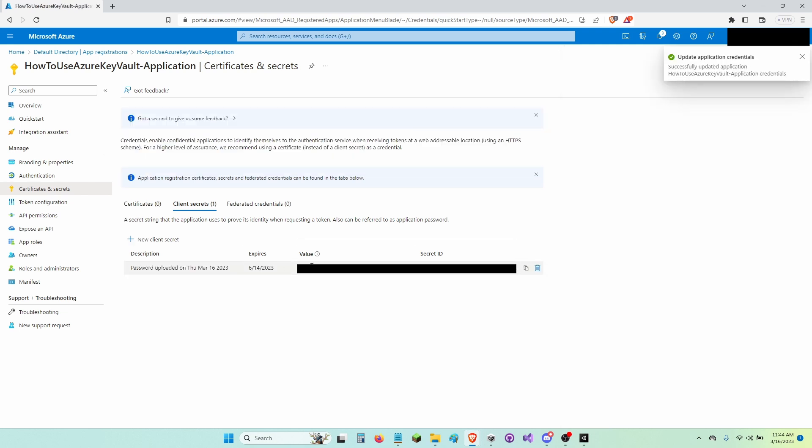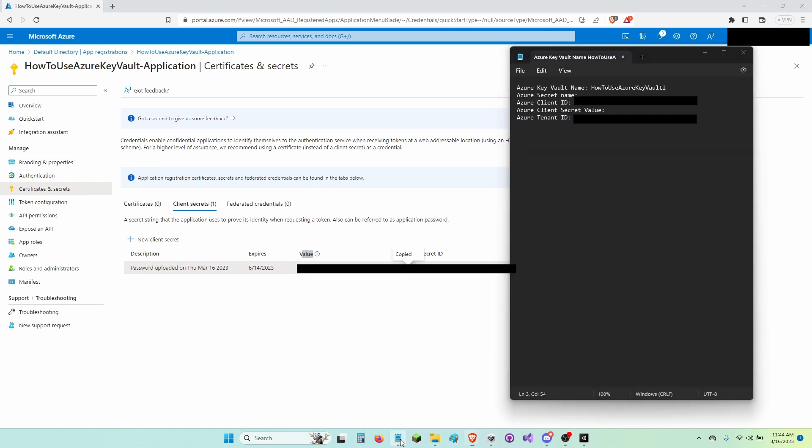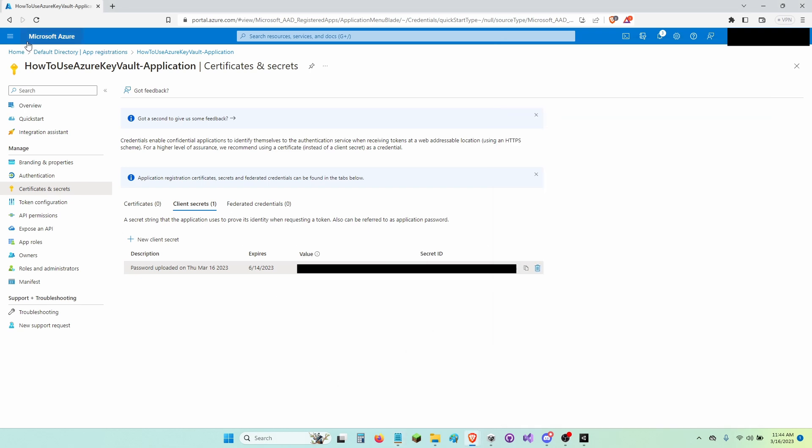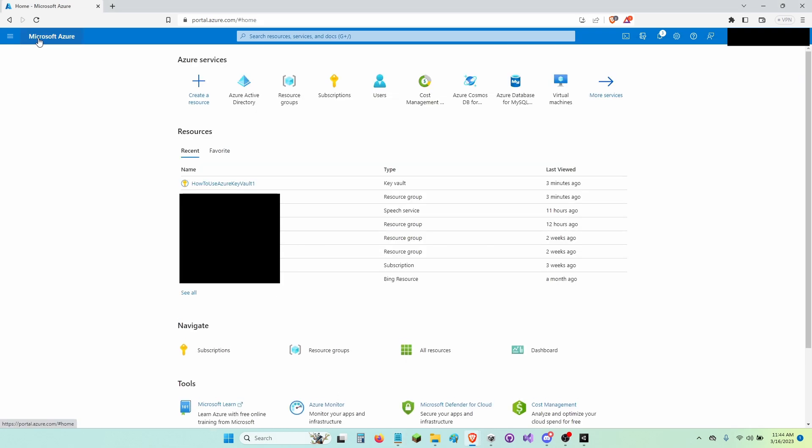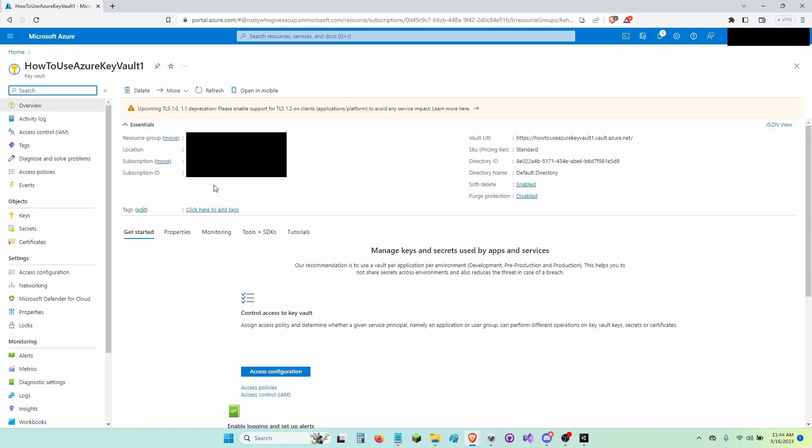Now I'm going to copy the value right here by clicking the Copy button. I'm going to paste it onto my Azure Client Secret Value. Now I'm going to go back to Microsoft Azure and click on my How to Use Azure Key Vault 1.